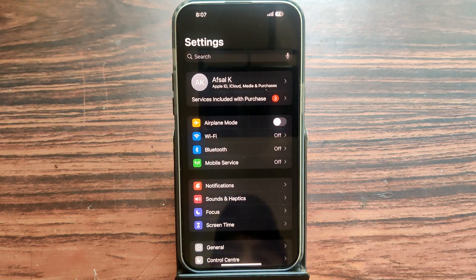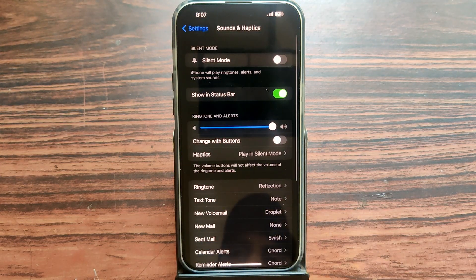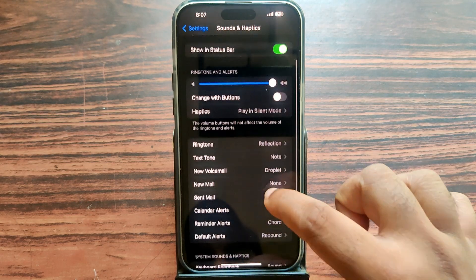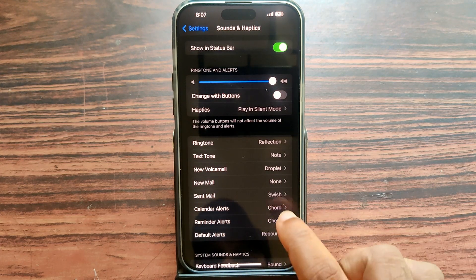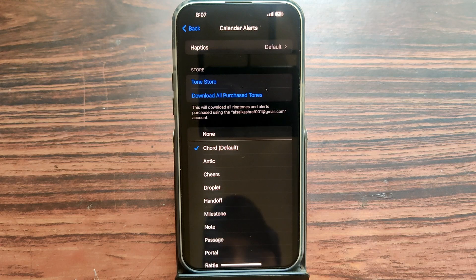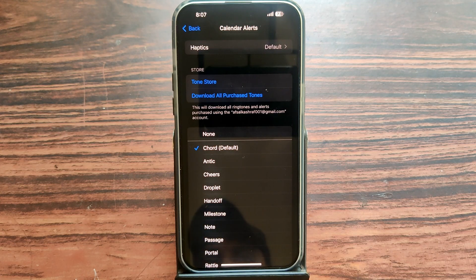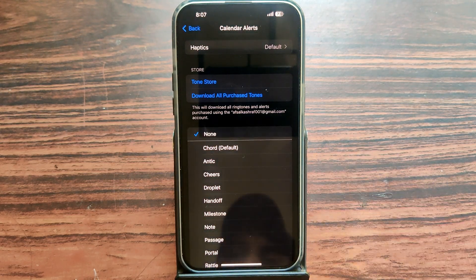Open your settings, then open Sound and Haptics, then scroll down. You can see the notification for calendar alerts — it's currently on the default sound.